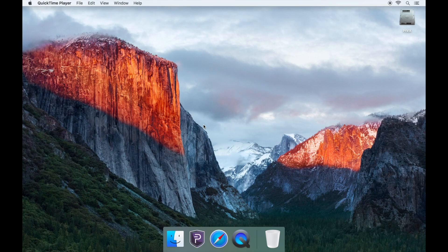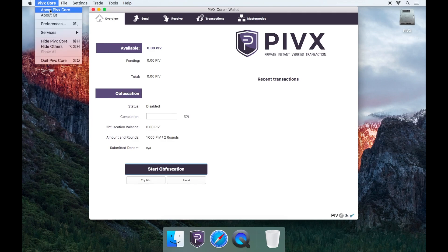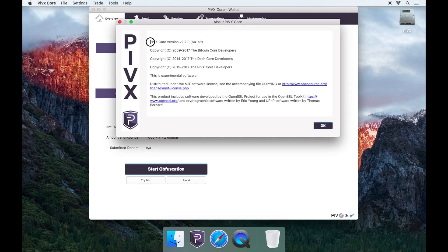First, to check what version you are currently running, you'll need to open your PIVX wallet and go to the PIVX Core tab on the top left, and then go to About PIVX Core. Now you can see what version you are currently running.